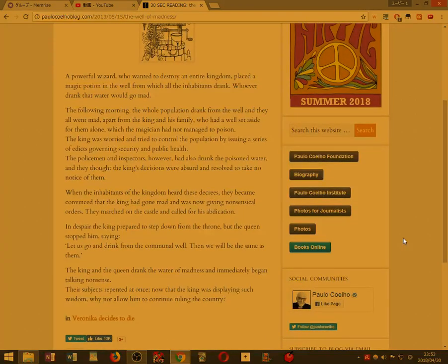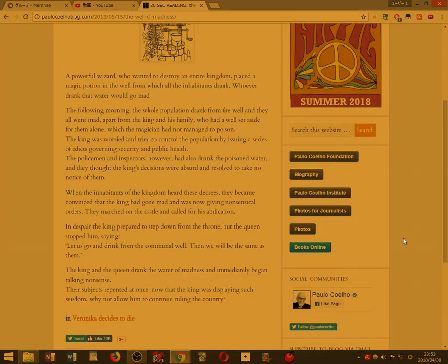The following morning the whole population drank from the well, and they all went mad, apart from the king and his family, who had a well set aside for them alone,